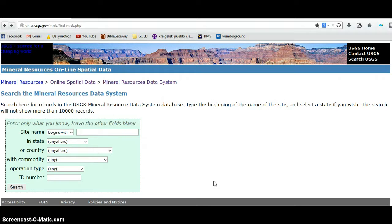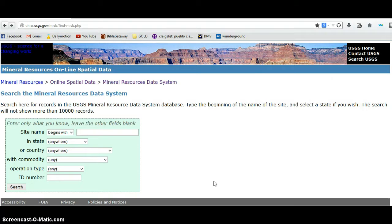Basically I'm just going to do a series of short videos using various online resources I use, pretty much all of which are government. This is the United States Geological Survey, the USGS, this is their mineral resources data system. I will post a link below.